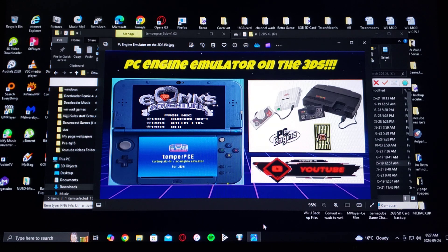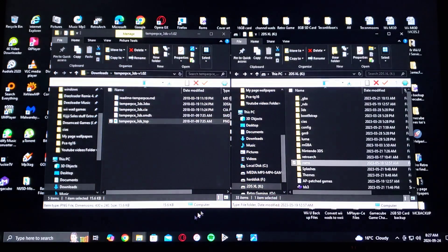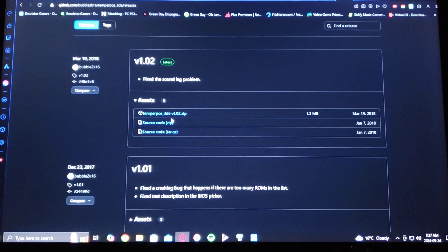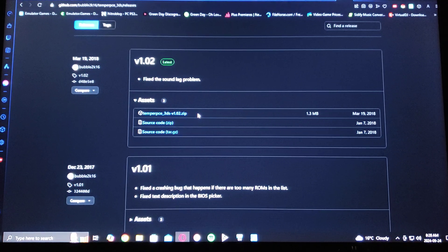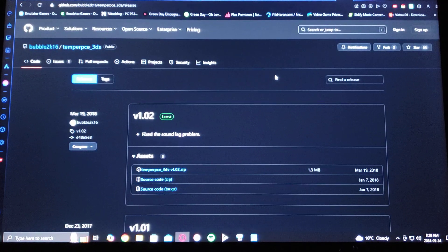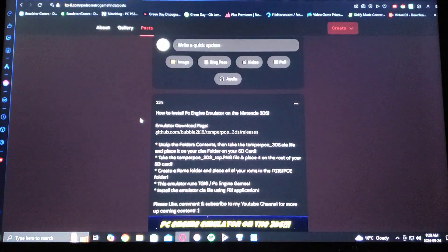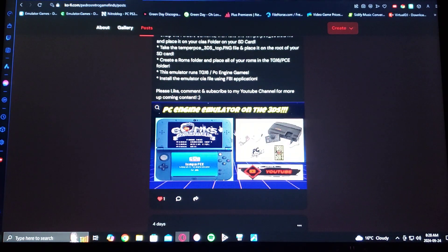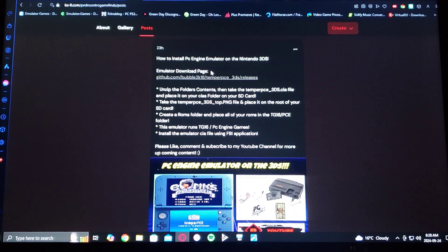This is region-free, so you can play games from any region. First, we're going to get the download page — it's on GitHub. Scroll down to the assets section and find the temper_pce_3ds.zip. Download the file; you're going to have to unzip it using 7-Zip or WinRAR. I'm also going to be leaving a link in the pinned comment to my page where you'll find all the information for the emulator, the download link, and details on how to get it going.